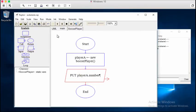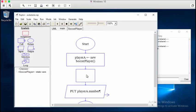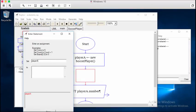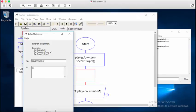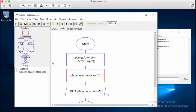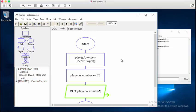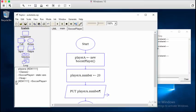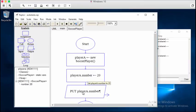We can set that information, again, because it's public as well. So we can go in and say, hey, player A, that field that you have called number, I want to change it to 20. And now when we press play, we can see that 20 is actually the value that the number field now holds.